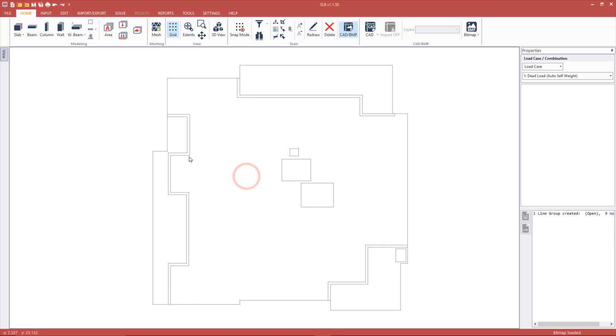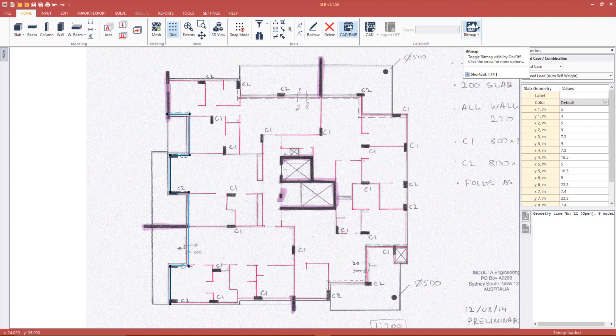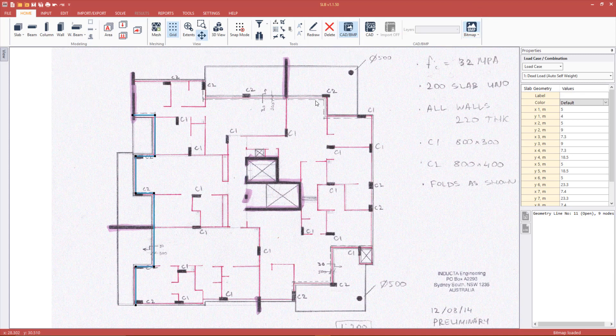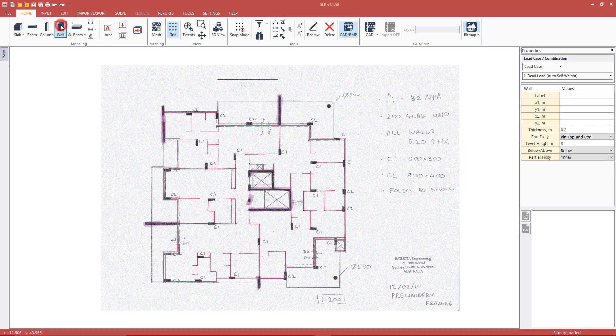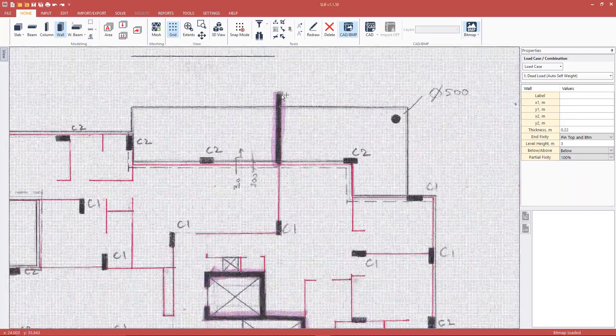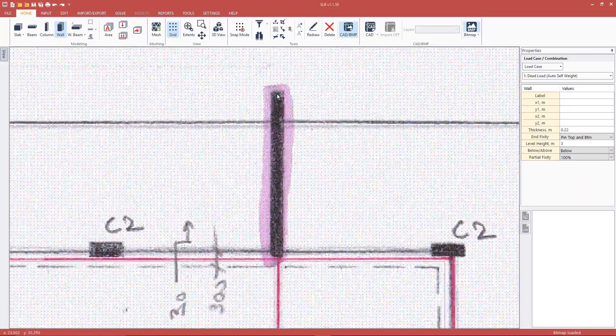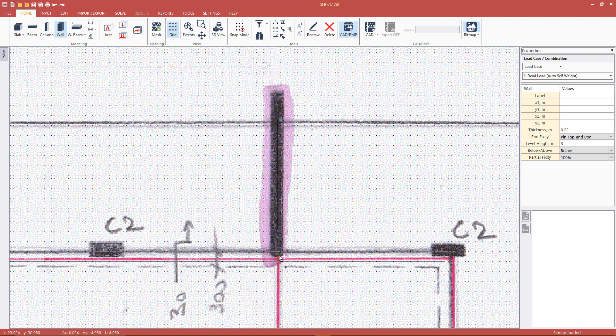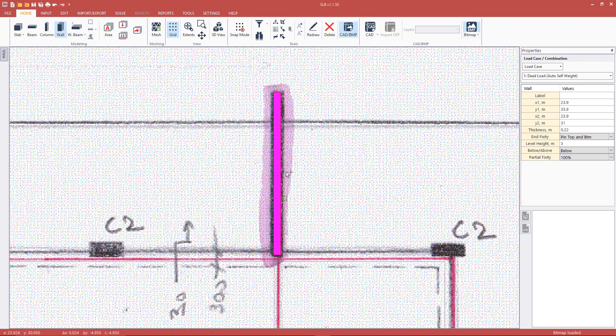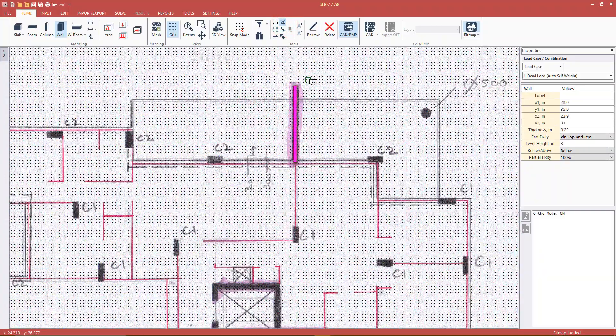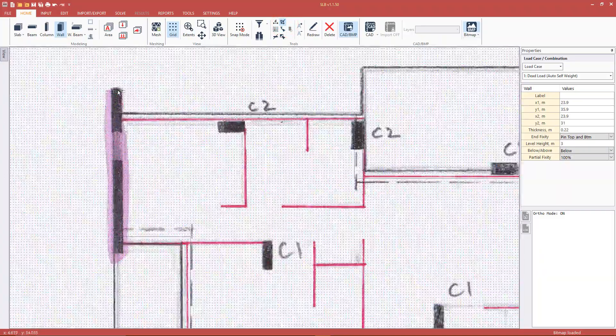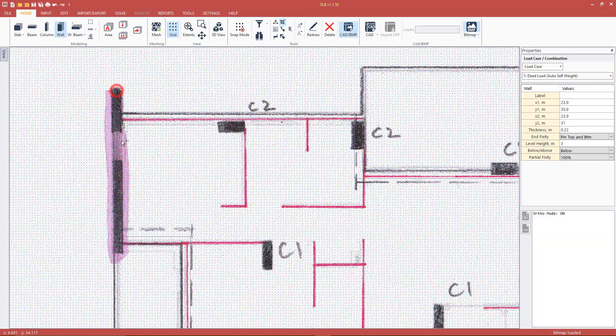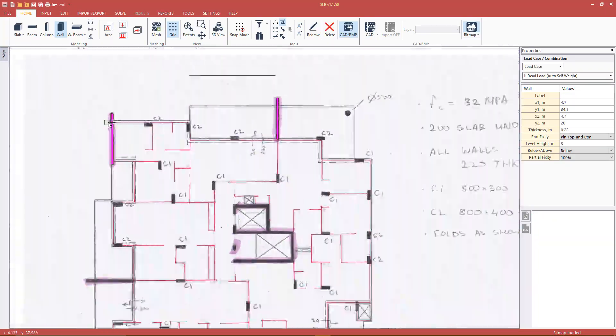We can now draw a vertical support for the slab we have just generated. Press the bitmap button in order to show the bitmap. To draw a wall select the wall tool from the home tab. Note that the default wall thickness is 200mm. We can change this in the property table before we start drawing the wall. Now click on two points to define the wall center line while snapping to grid. Any walls drawn now will have the same thickness. Continue drawing walls in the same manner.